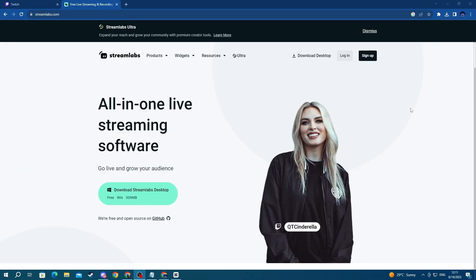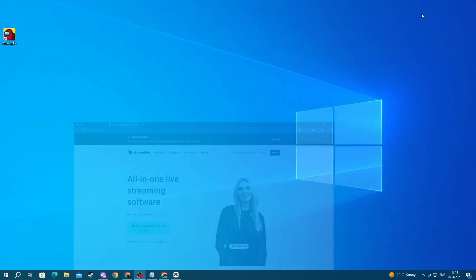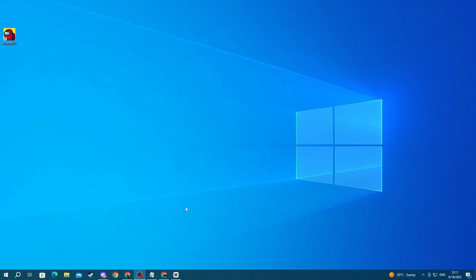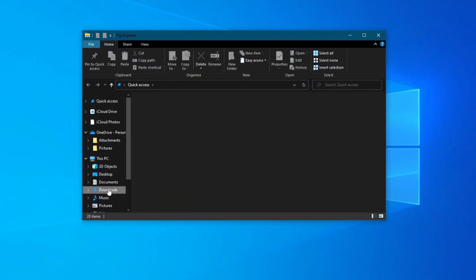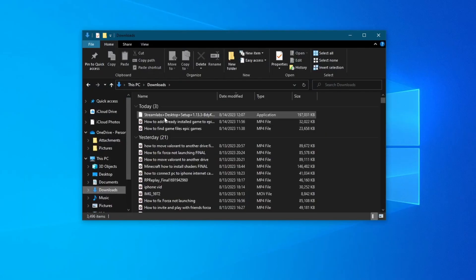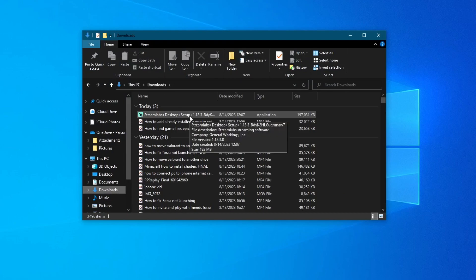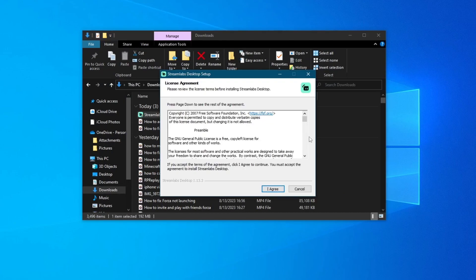After the download is finished you can minimize your browser then go over to the bottom left and open up your file explorer then downloads and double left click the application we just downloaded.